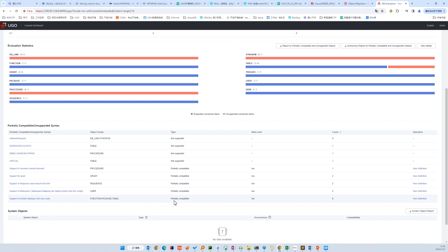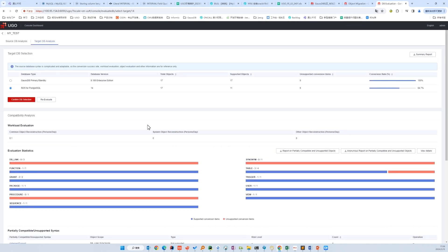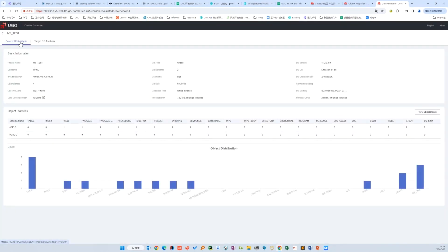From the report, we can see clearly that GOSDB is more compatible with Oracle, so we choose GOSDB. Before we confirm the selection, let's take a look at the source database. There is some basic information above and the object statistics below.